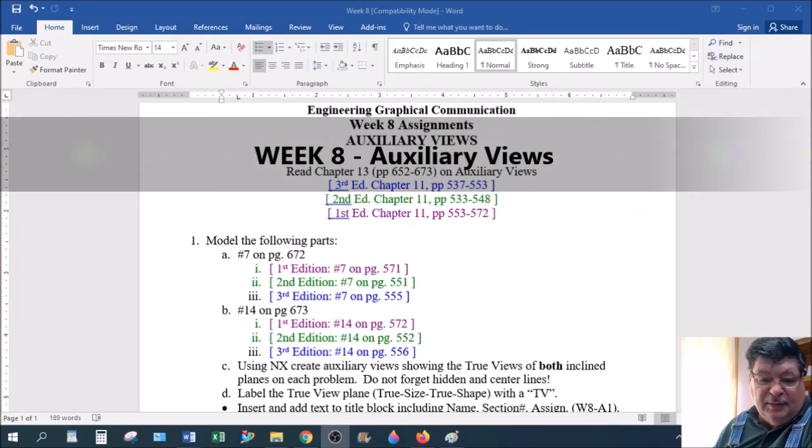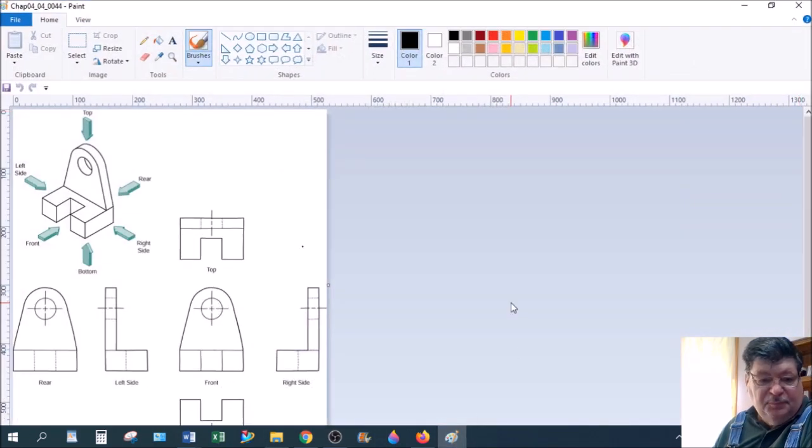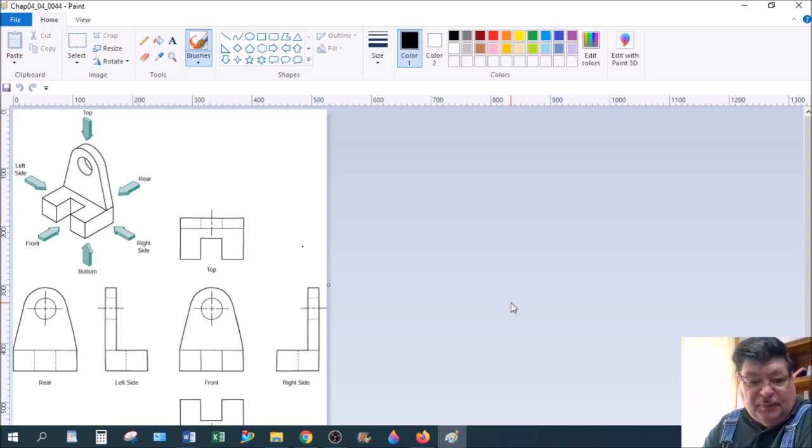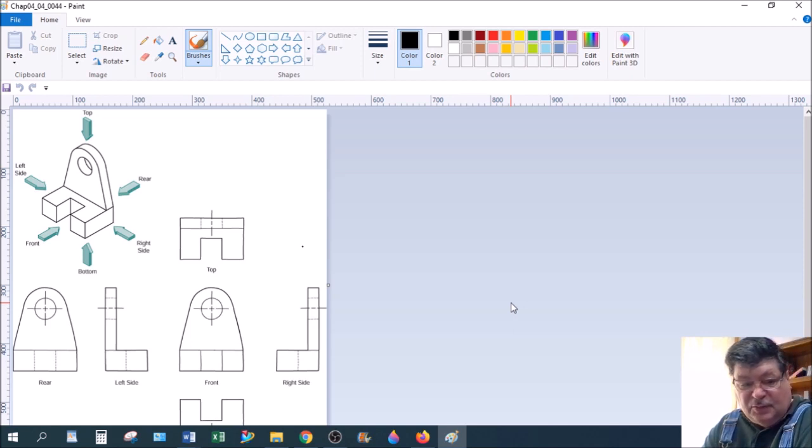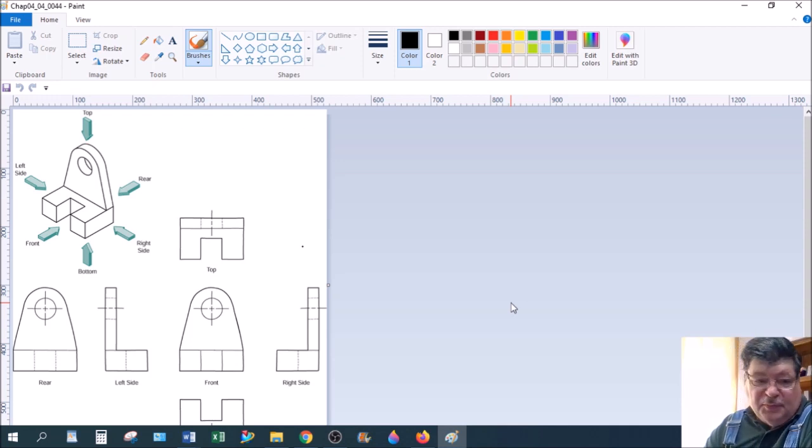We looked at normal views early in the semester. Normal views are, once you pick the front view, everything is related to that. So we have the top and bottom and left and right and back. Those are called normal views, the six normal views.